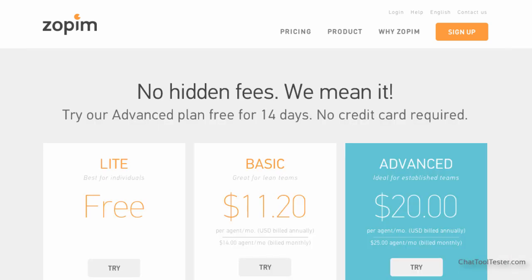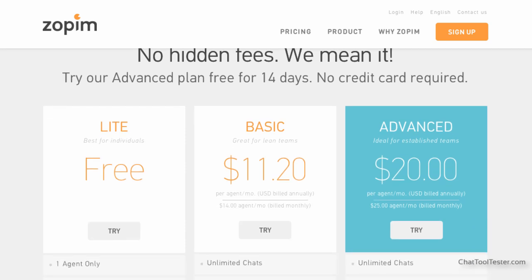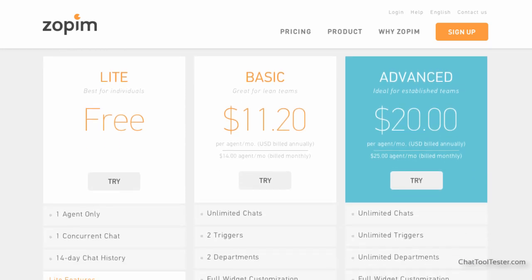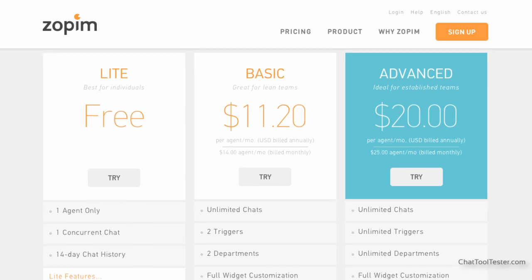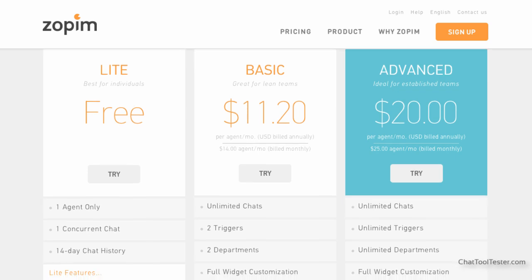This means that you can try out their services risk-free for as long as you want. Of course, there are also paid plans if you need more than one chat agent or you need to use their intelligent triggers, which you will get to know later on in this video.